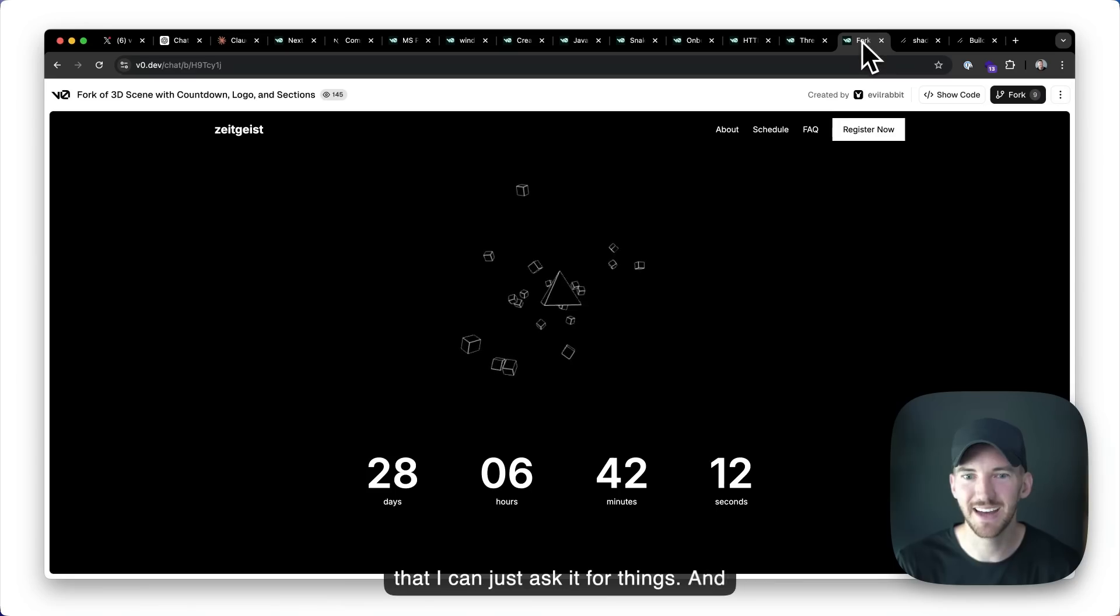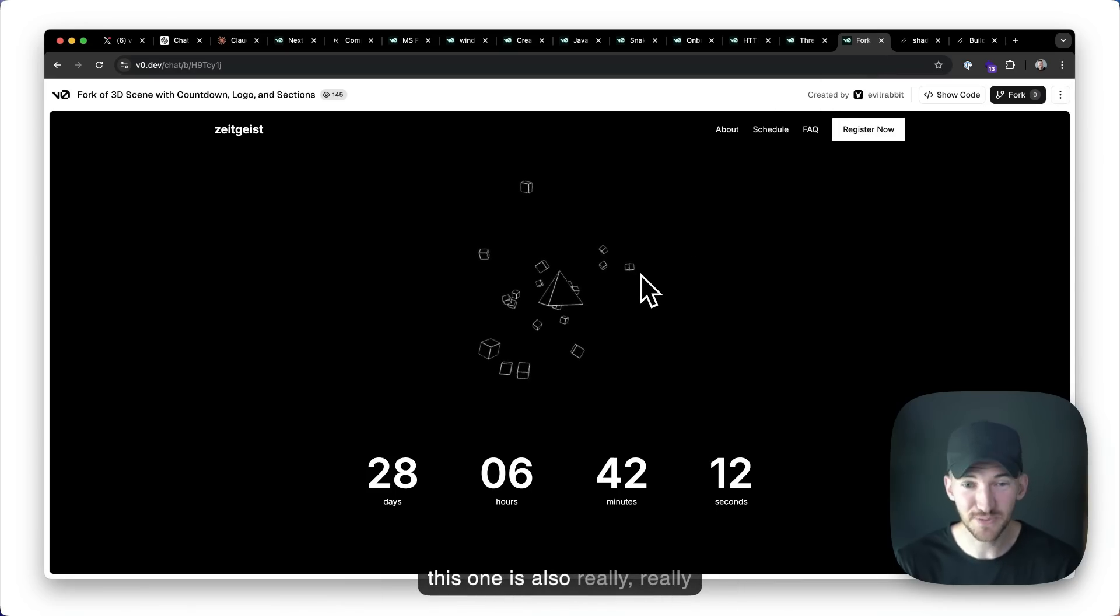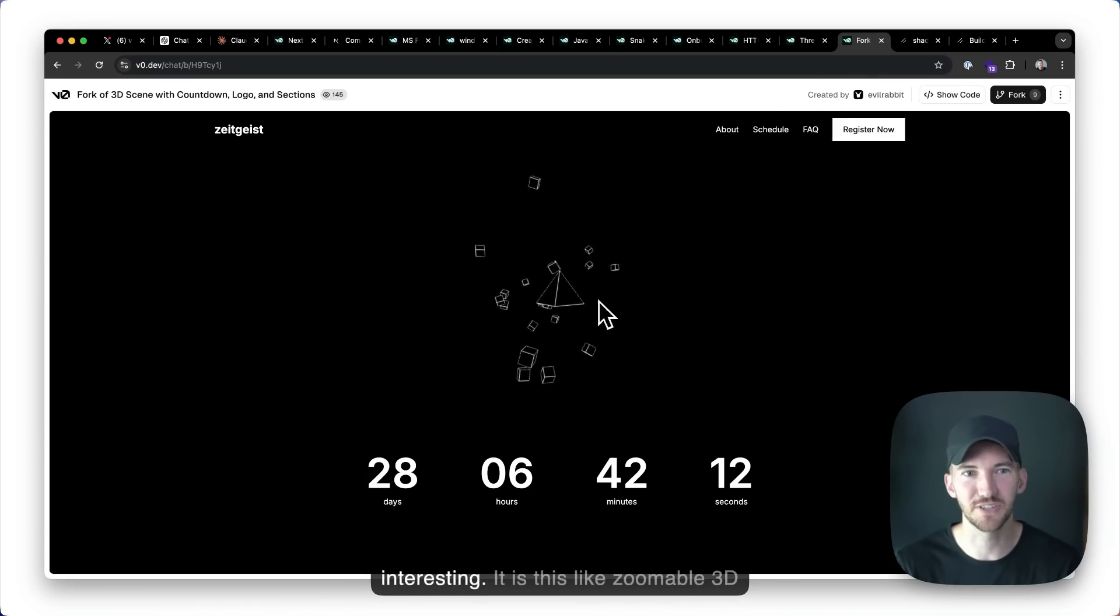And this one is also really, really interesting. It is